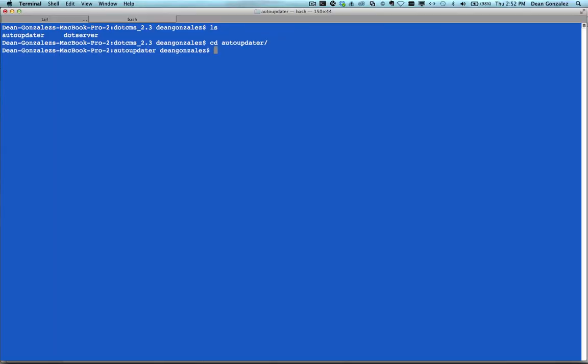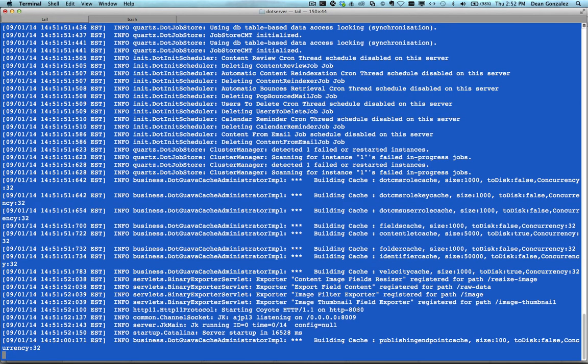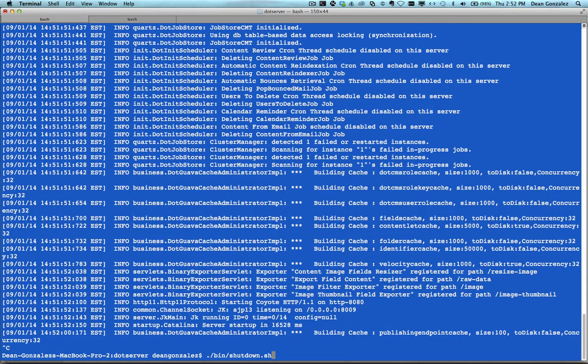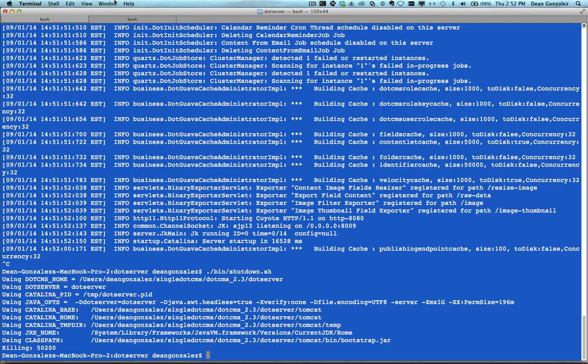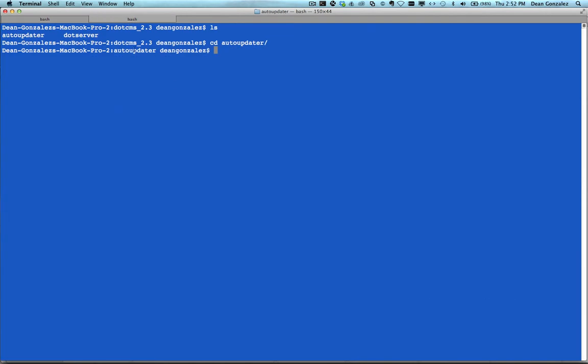Before I run the command, I'm going to shut down my .CMS instance, which you can see running here. Here I'm running the shutdown command. Once my instance is shut down, I can go ahead and run that Auto-Updater command.